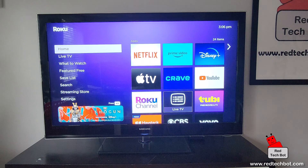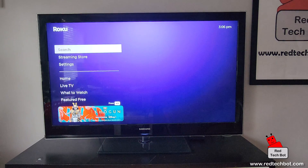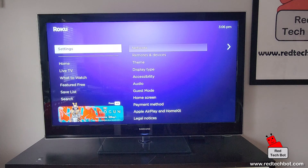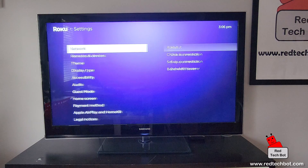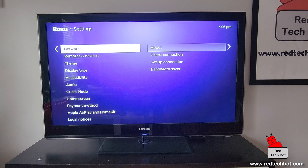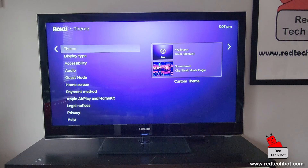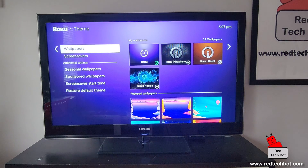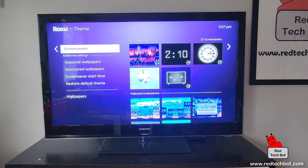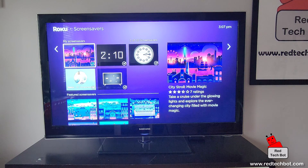Starting on the home page, we go down to Settings, and then from here we go down to Theme, and down here we go to Screen Savers. Everything in Screen Savers here — these are all the cool screen savers that are available.